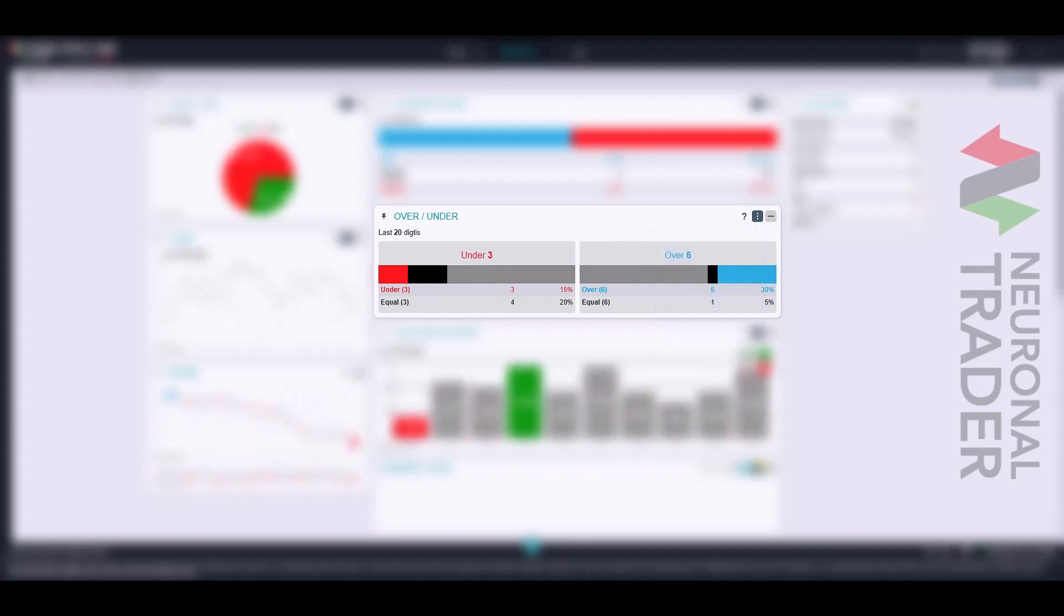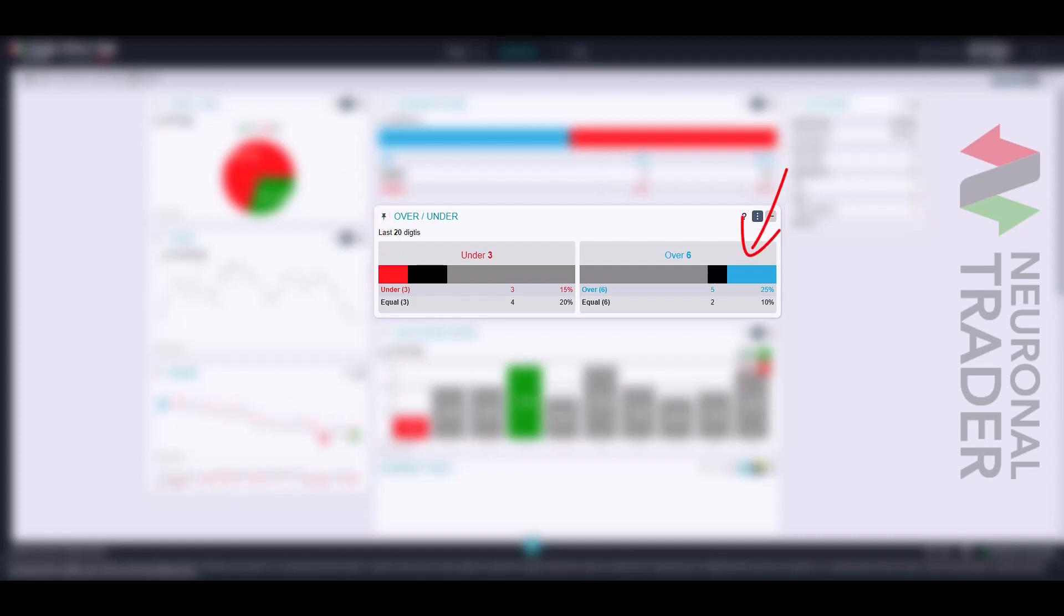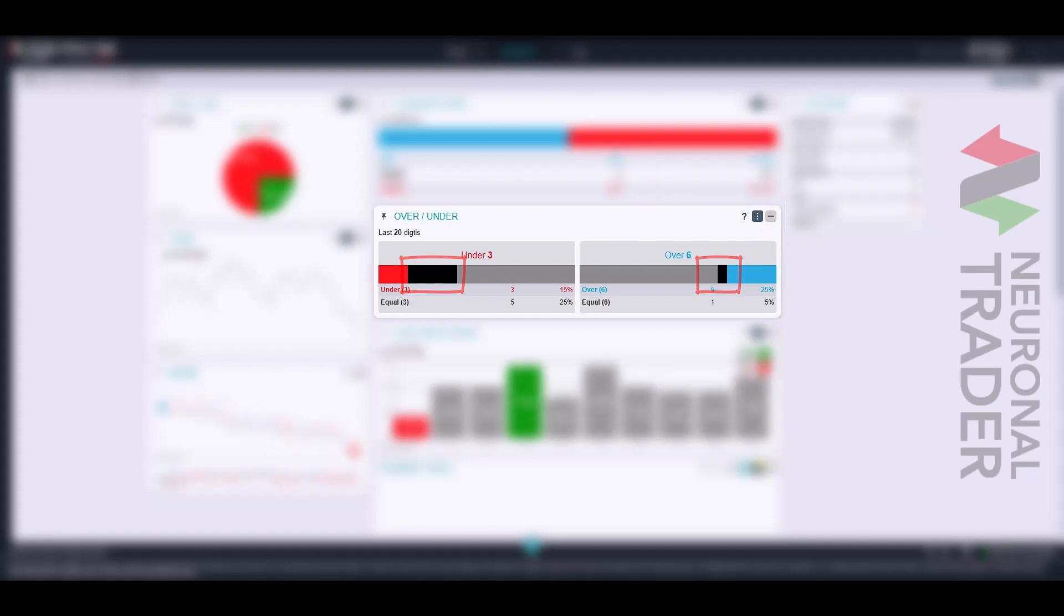The under-digit group is represented by a red bar, and the over-digit group is represented by a blue bar, which will eventually show a black body representing the number of times the digit that represents the selected barrier has appeared.